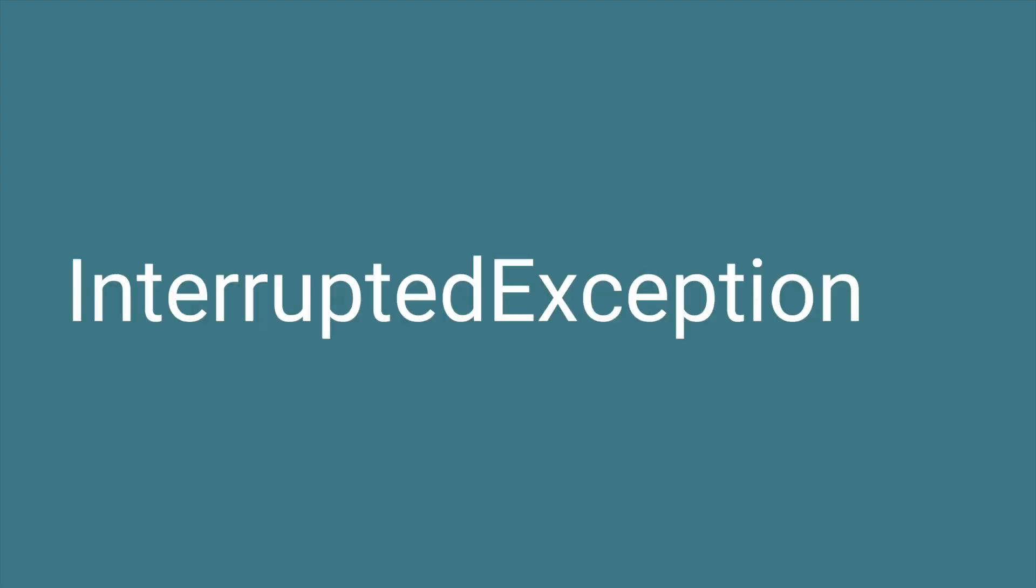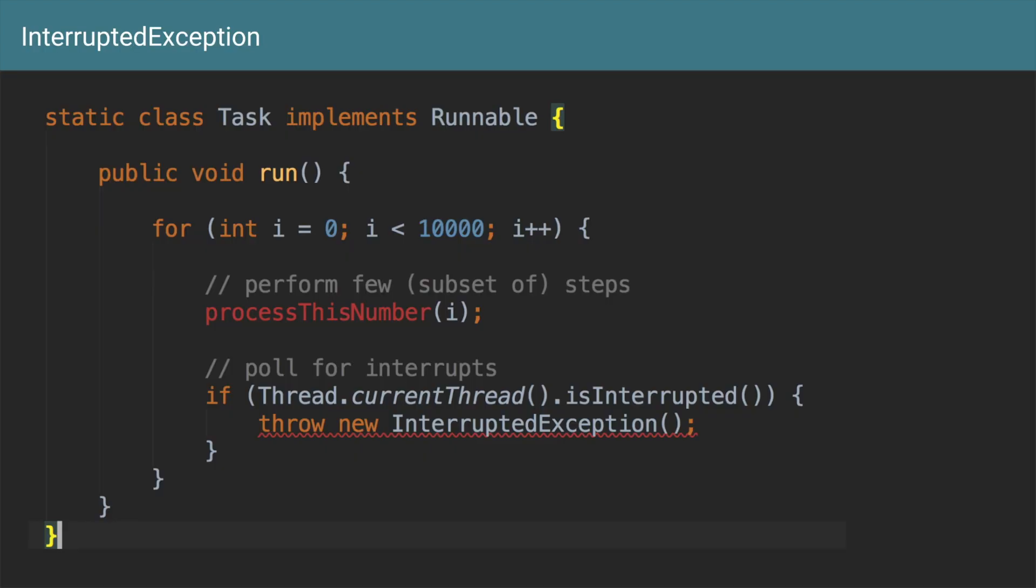And you must have also seen a lot of times this InterruptedException. Why is this InterruptedException called? Let's take this example. Here, this is the same example as before. Here we are saying if the current thread status is interrupted, then I want to throw a new InterruptedException.